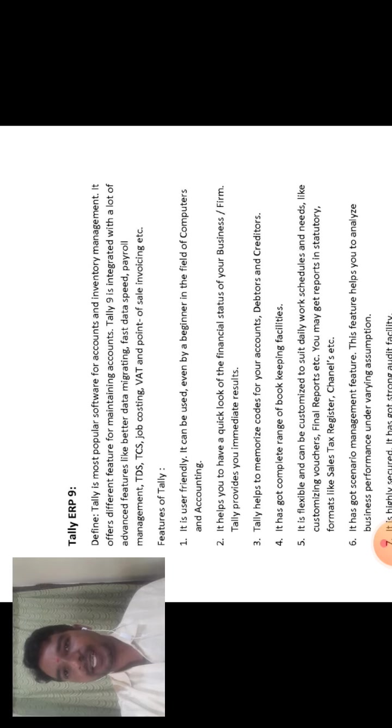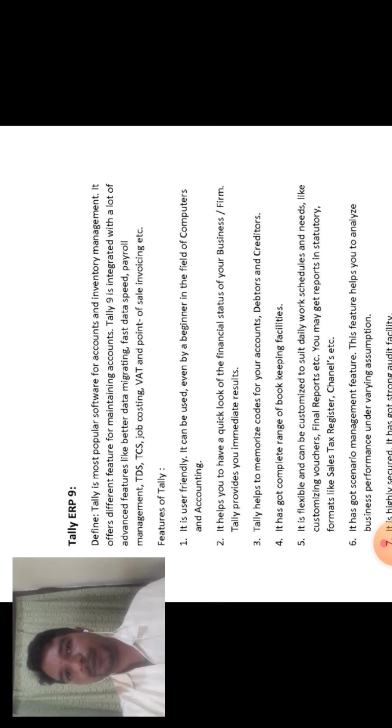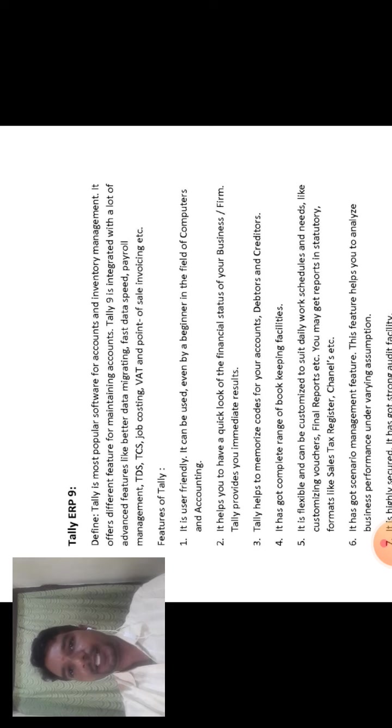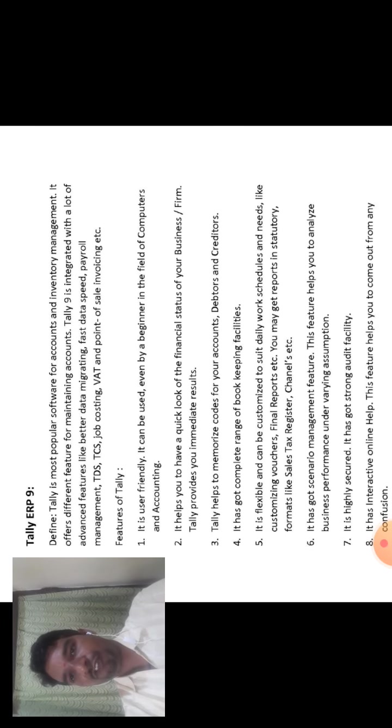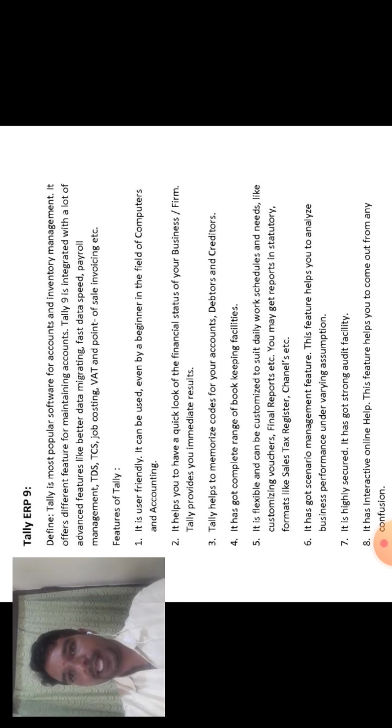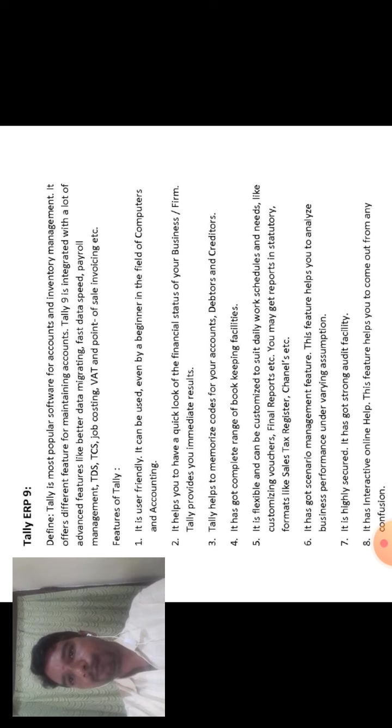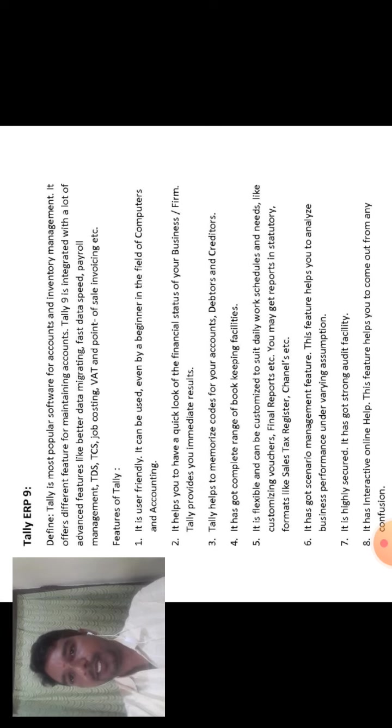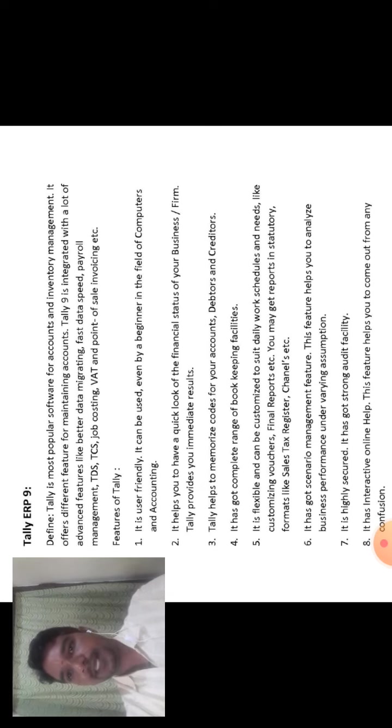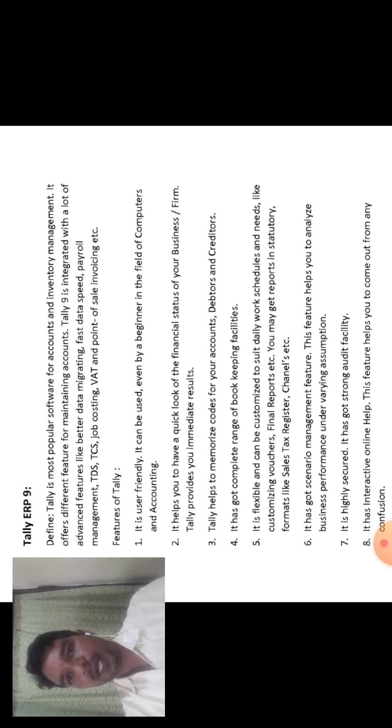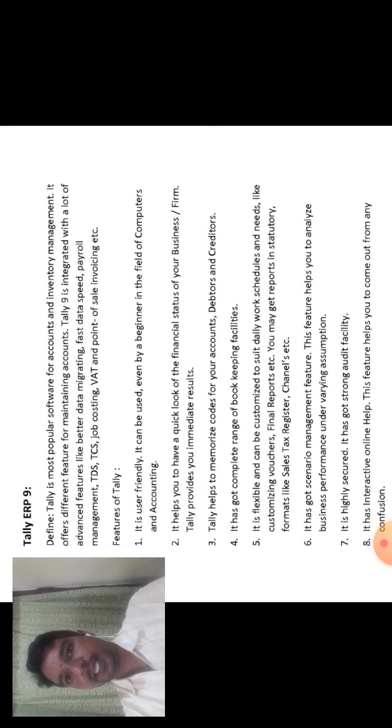Tally 9 is integrated with a lot of advanced features like better data migration, fast data speed, payroll management, TDS, TCS, job costing, VAT and point of sales, invoicing, etc.